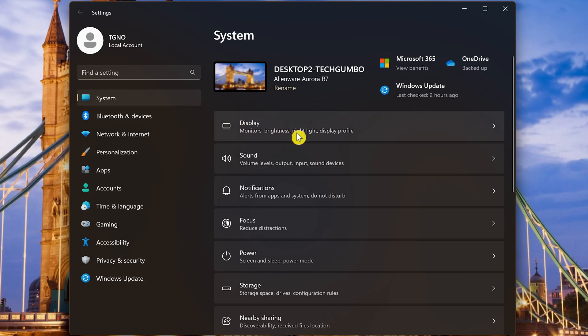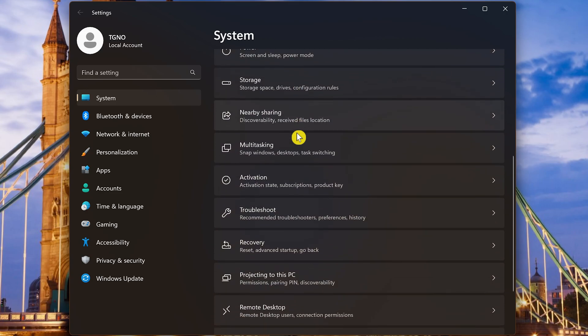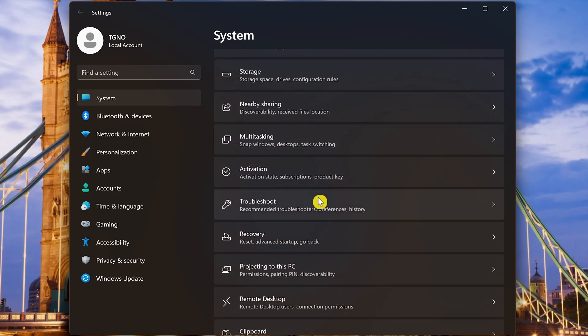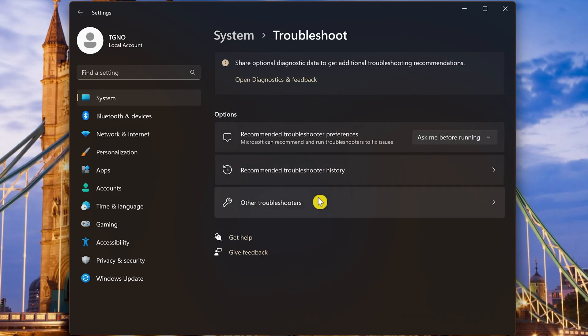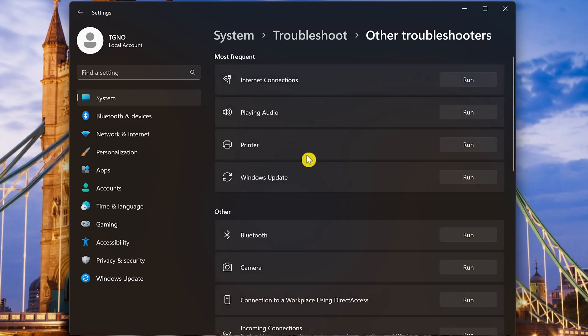In System, scroll down and click on Troubleshoot. Then select Other Troubleshooters. At the top, you'll see the troubleshooters used most often, including Internet Connections, Playing Audio, Printer, and Windows Update.